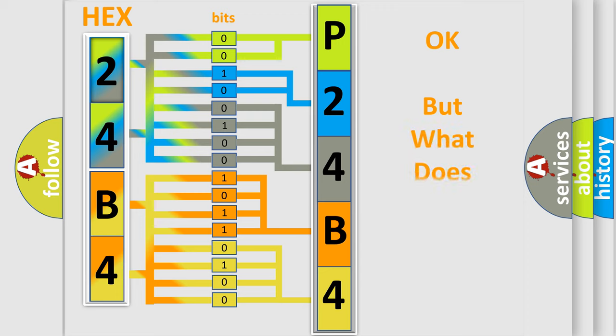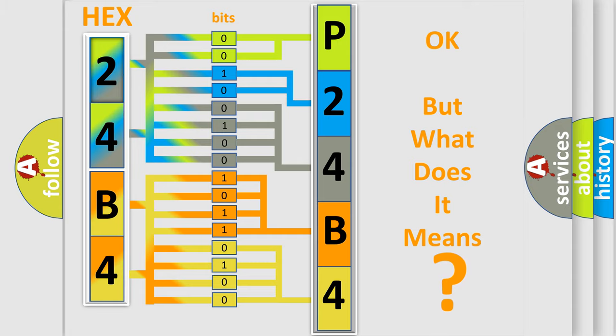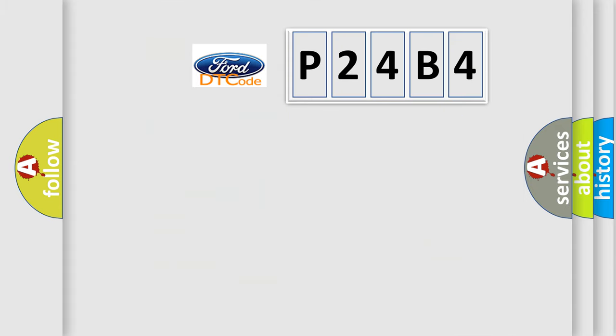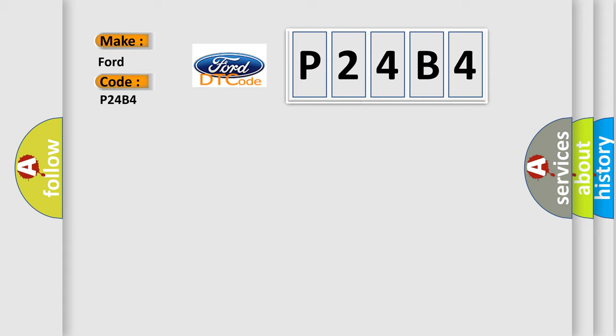We now know in what way the diagnostic tool translates the received information into a more comprehensible format. The number itself does not make sense to us if we cannot assign information about what it actually expresses. So, what does the diagnostic trouble code P24B4 interpret specifically for Infinity car manufacturers?